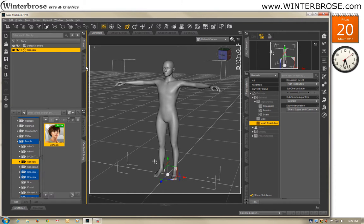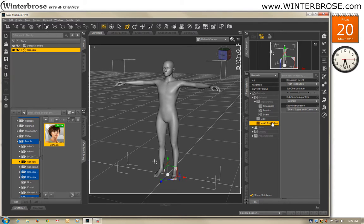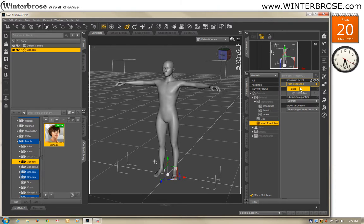To get our setup, we loaded the Genesis character. When you do any kind of morphing, you want to set the mesh resolution over in the parameters tab to base. Right now the default was high resolution, so we'll change it to base.